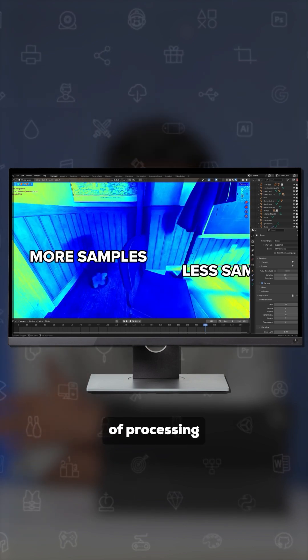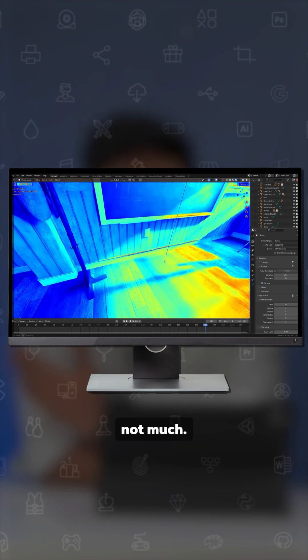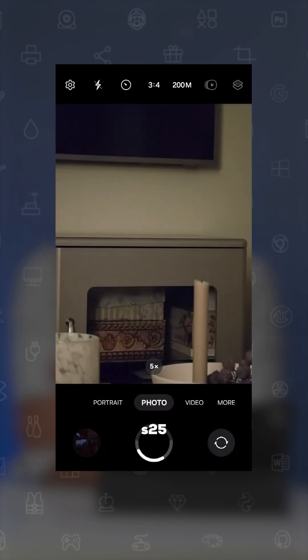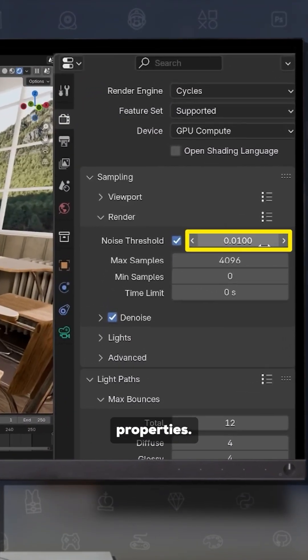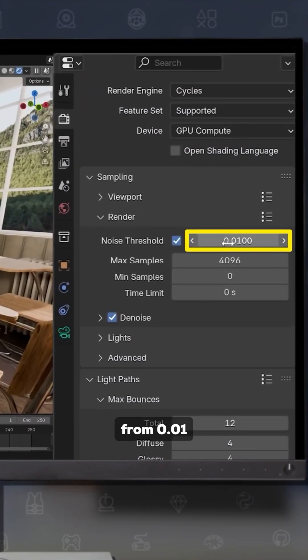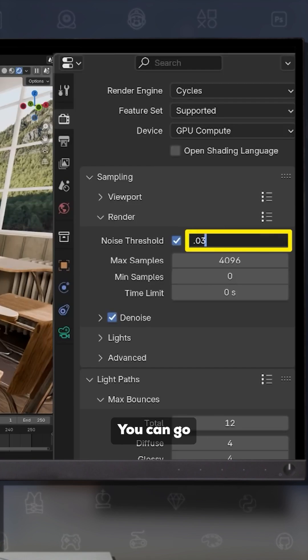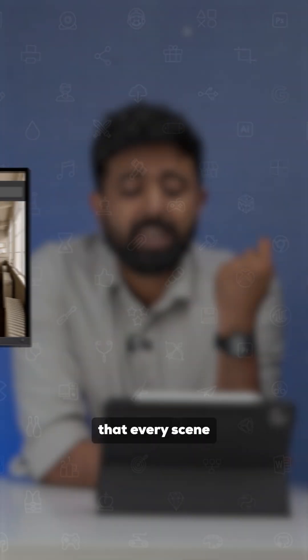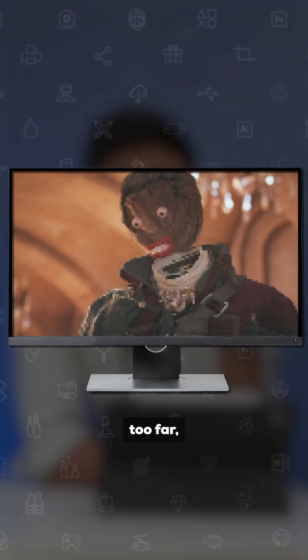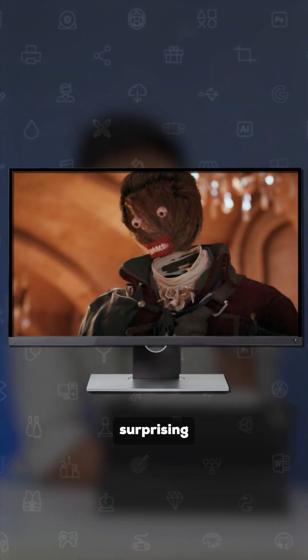Next up is noise threshold. In Blender, dark areas need a lot of processing for noise, while lighter areas do not. Under the Sampling tab in Render Properties, change the noise threshold from 0.01 — you can push it all the way to 0.032. You can go even further, but remember every scene is unique, and if you push too far you may get surprising results.